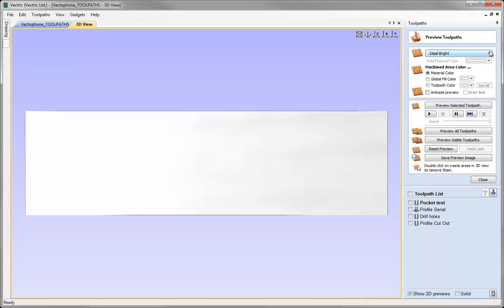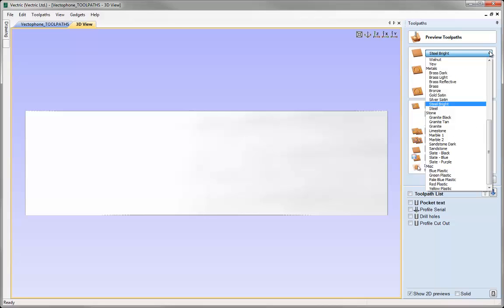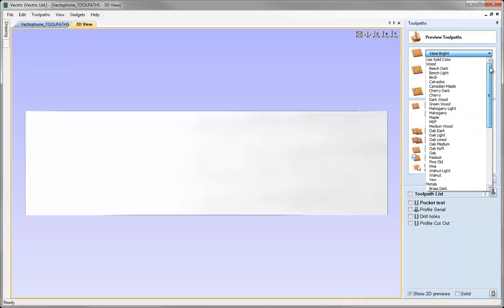To start with, I just want to look at the top part of the form where we can adjust the appearance of our part. At the top I can choose the general appearance of my material. If I click on the arrow here I get a drop-down list, and this list is populated by a set of images in a particular folder that the software looks in when it starts. It's possible to add your own images or edit existing ones, but that's covered in another tutorial video.